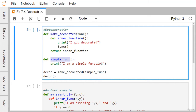Here we are defining one decorator. The name of the function is make_decorated, which will take a function as input. And this is our inner function. So, def inner_function — it prints 'I got decorated', and this function which will be passed as input argument will get executed, and this inner function will be returned.